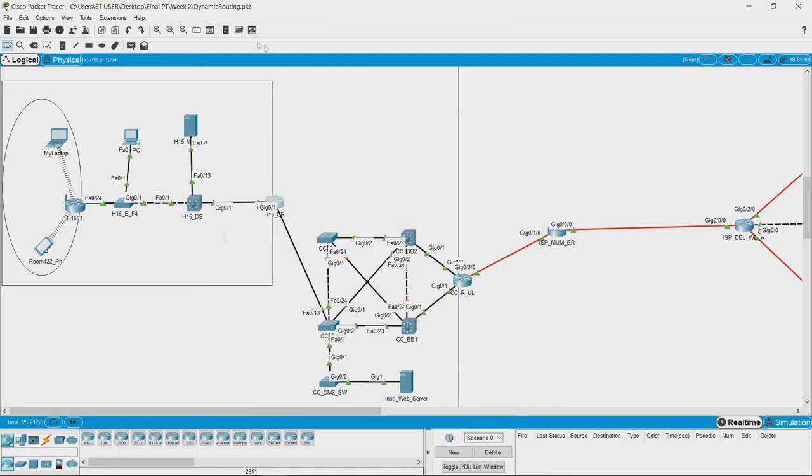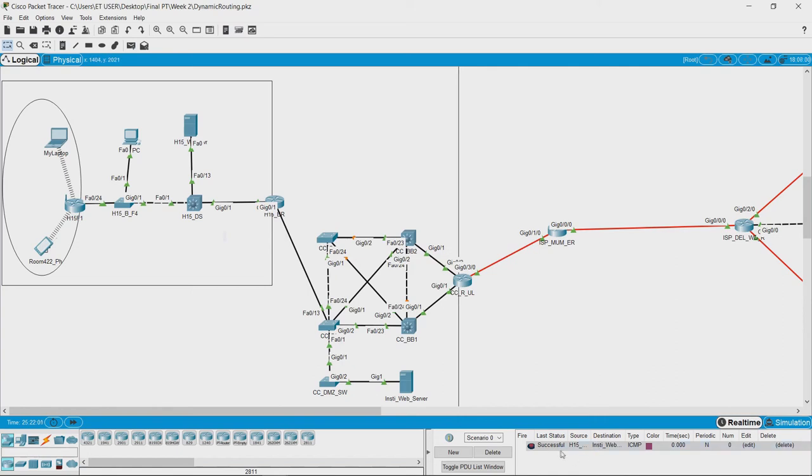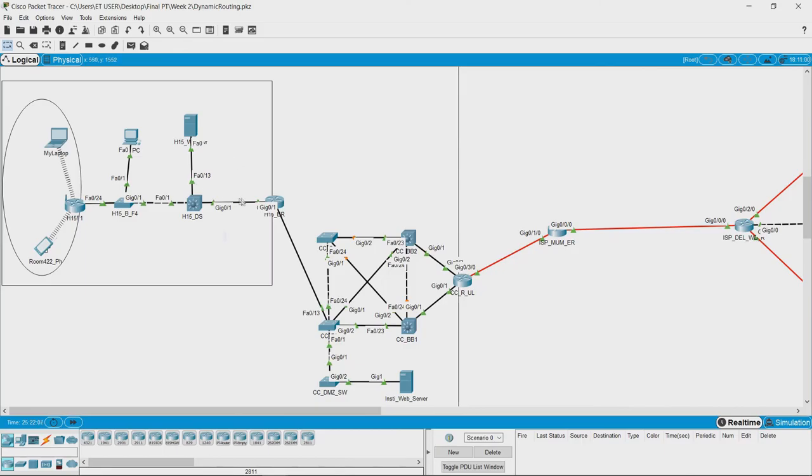Now let me try to send a packet and see that it is successful because now there is a route between these two devices.